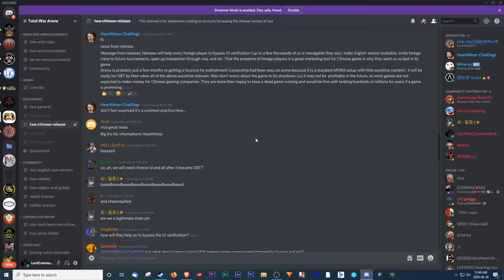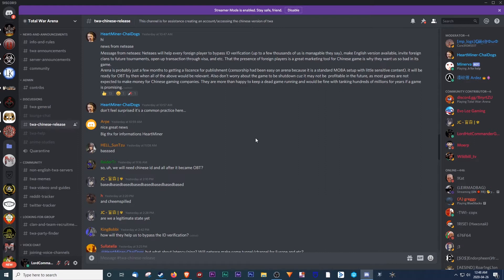Arena is probably just a few months to getting a license for publishing. Censorship had been easy on Arena because it had standard MOBA setup with little sensitive content. It will be ready for open beta testing by then, when all of the above would be relevant.